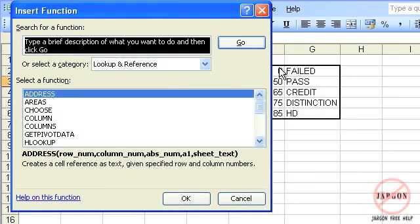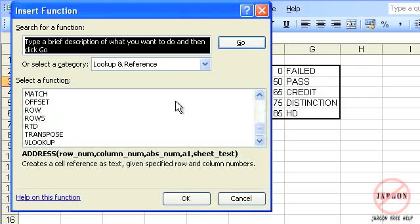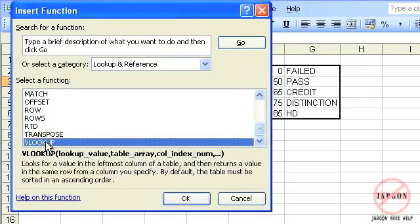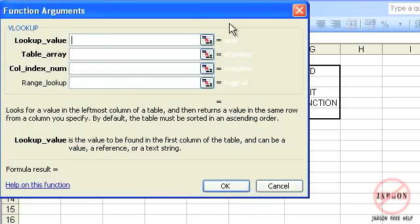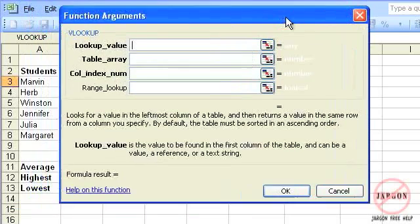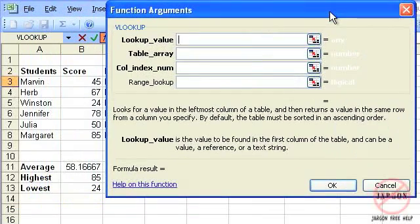As you can see, our data here is vertical. So I'm going to scroll all the way to the bottom here, choose VLOOKUP, click on OK, and up comes my function arguments dialog box.